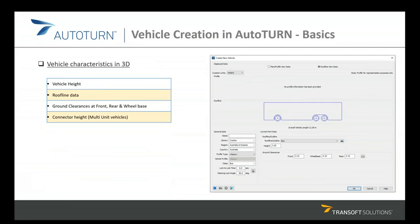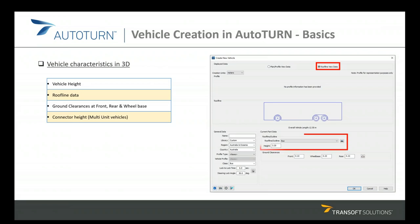Now let's look at the parameters to modify or create a vehicle in 3D. In order to modify the 3D parameters, we work on the second tab of the vehicle interface window, which is called Roofline View Data.